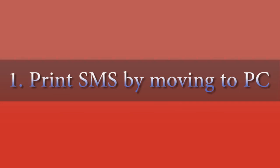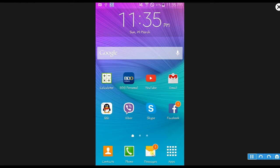For the first method, I will print text messages by moving it to PC through email. To start, go to messages and look for the message that you want to print and open it.